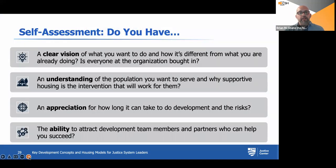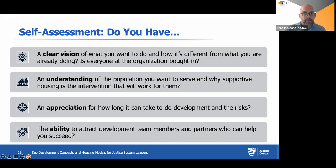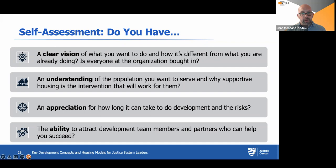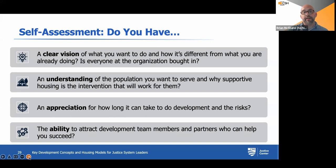It's important to do a self-assessment at the early stages. Do you have a clear vision of what you want to do and how it's different from what you're already doing and what exists in your community? Is everyone at your organization on the same page and bought in? Is there an understanding of the population you want to serve and why supportive housing is the intervention that'll work for them? Some folks just need affordable housing; some really need supportive housing. Are you really sure about who you're going to be filling your apartments with?